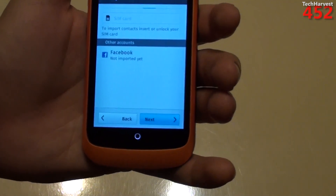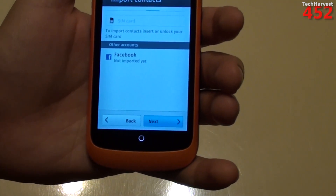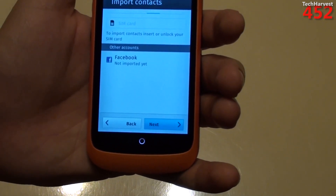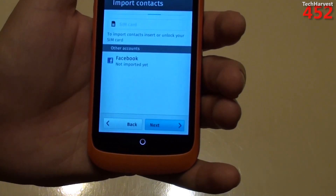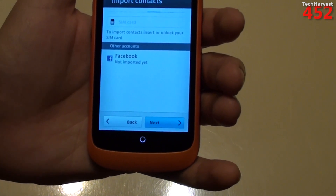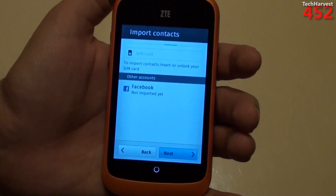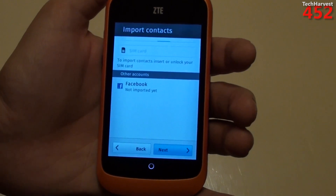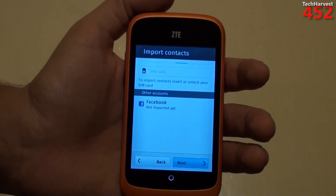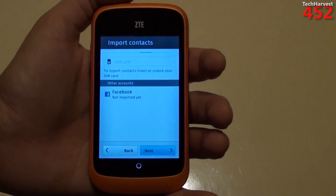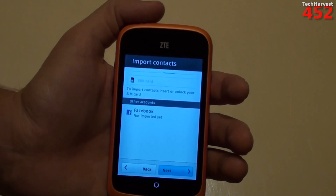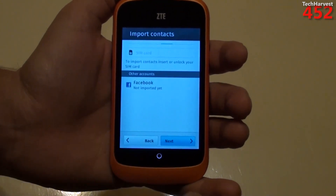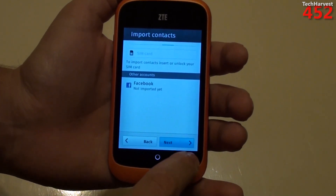Let's hit Next. And here it says to import contacts, insert or unlock your SIM card. And then you can import from Facebook as well. I'm going to skip that right now because I don't really have a personal Facebook account, and I don't have a SIM card yet for this device.